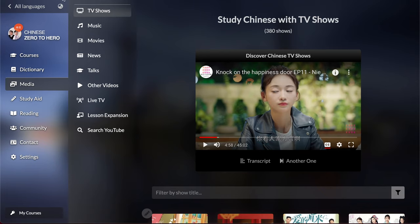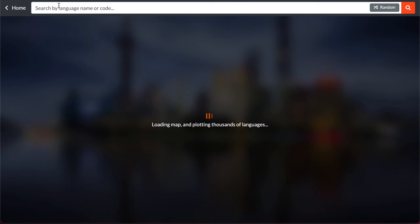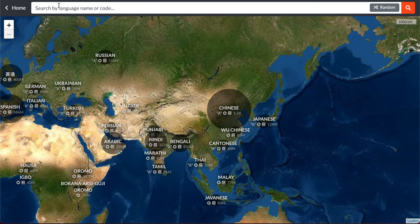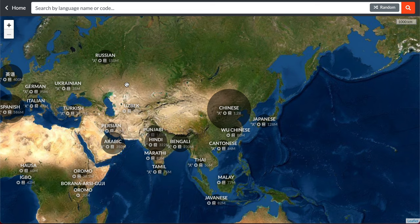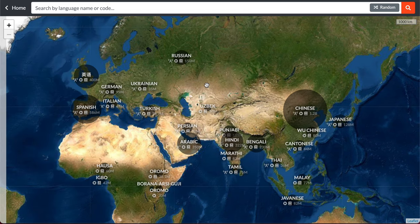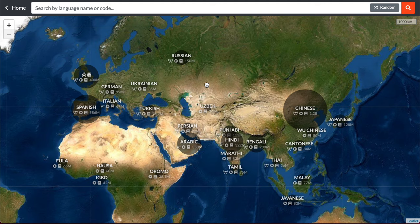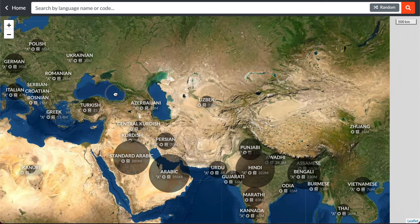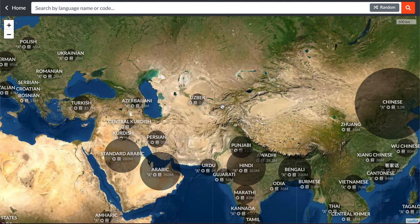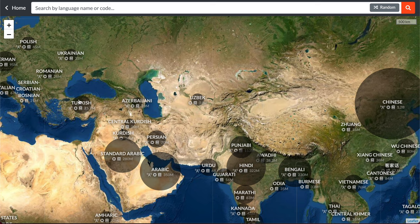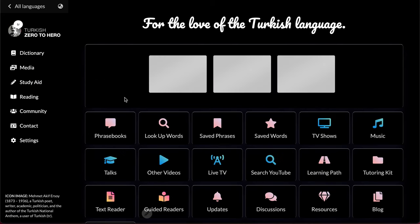Welcome back to Chinese Zero2Hero, this is John. Just to give you an update, recently I've been working on this language learning site where you can learn any language in the world basically by navigating to different areas of the map. For example, let's see Turkish.